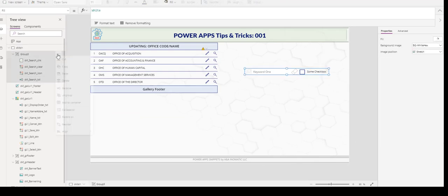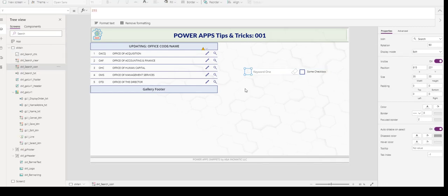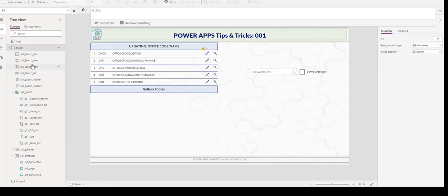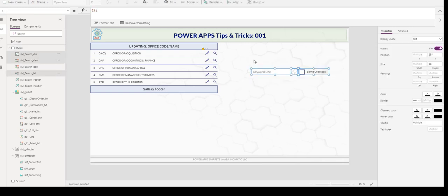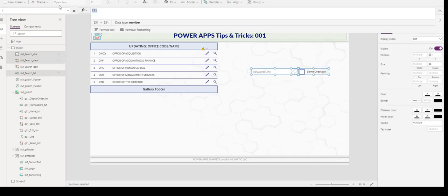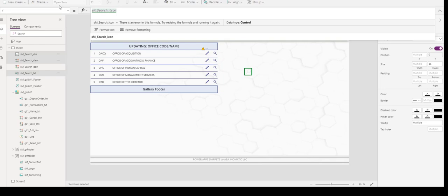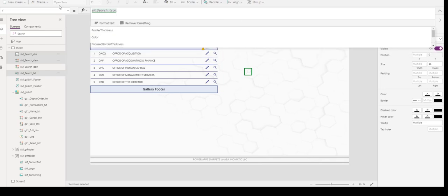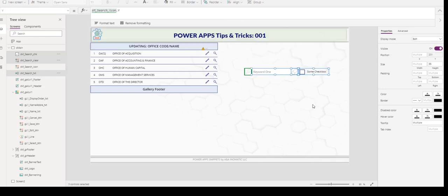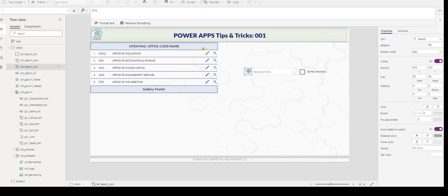For this demo purpose, I will ungroup and take this control here. This is the search icon. I get the control name. I'm going to select the remaining controls and go to the Y. They are set at 231 at the moment. So I'm going to go to the search icon control Y property. And now if I move up, everything will tag along.